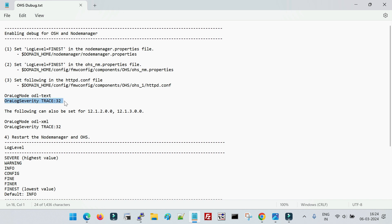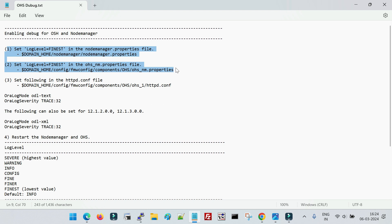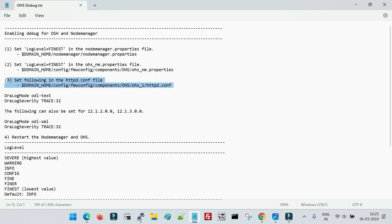The third file is the OHS-specific configuration file, 'httpd.conf'. Here you have to change the OraLogSeverity value to 'trace'. If you are using an older version of OHS like 12.1.2 or 12.1.3, you will see a slight difference — the OraLogMode will be 'odl-xml' instead of 'odl-text'. In those versions, change the trace value to 32. In later versions, change the OraLogSeverity value to 'trace'. So to enable debugging, you modify the log level at three levels: Node Manager level, the Node Manager properties for starting OHS, and the OHS native configuration file. After making these changes, restart your Node Manager and OHS to enable debug.